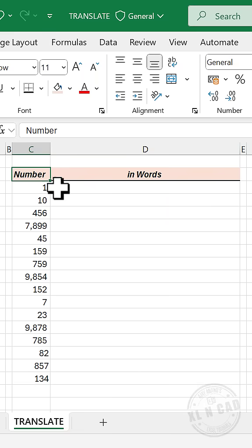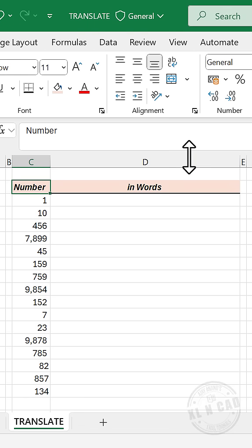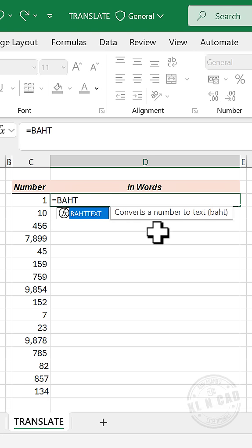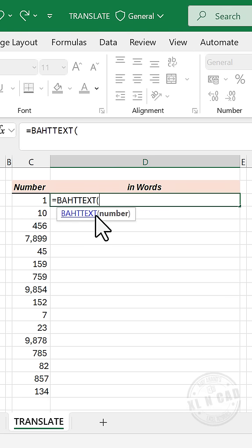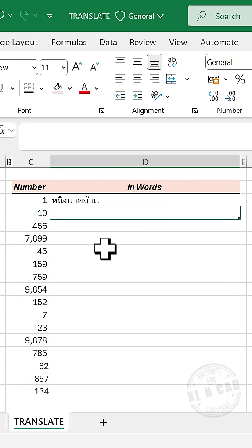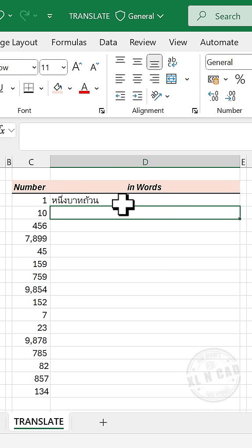First step is generating the Thai text equivalent to this number. For that, let me expand the formula bar, equal, BAHTTEXT function, select the cell containing number, enter. We have the Thai text equivalent to this number. To translate Thai into English,